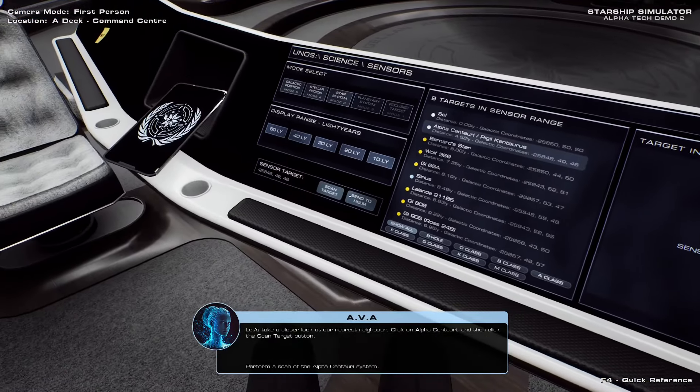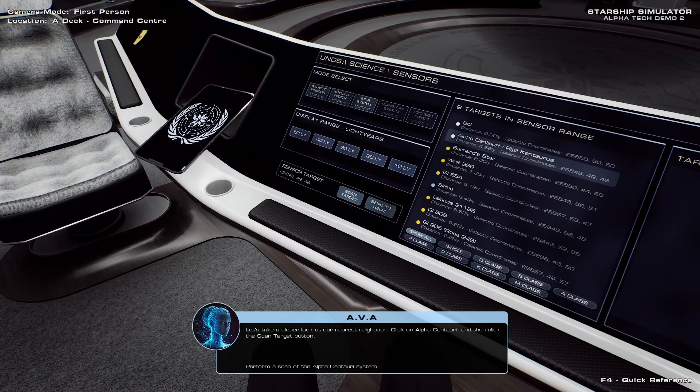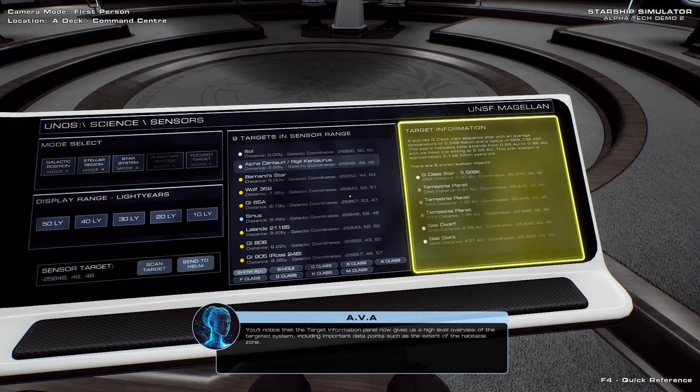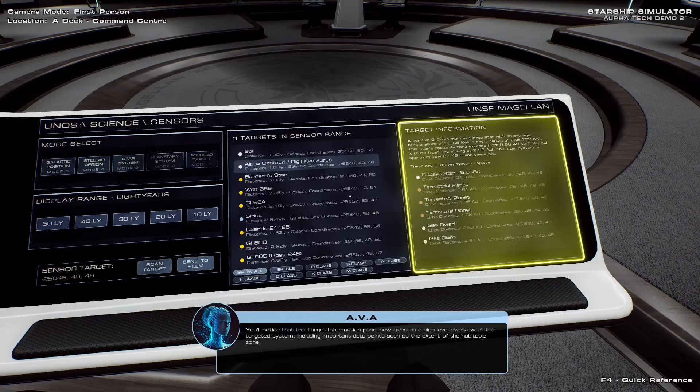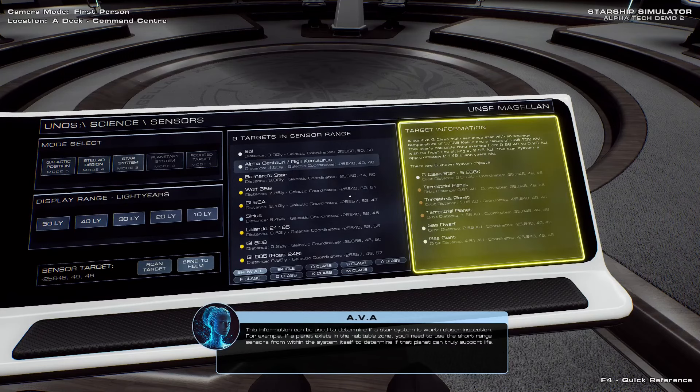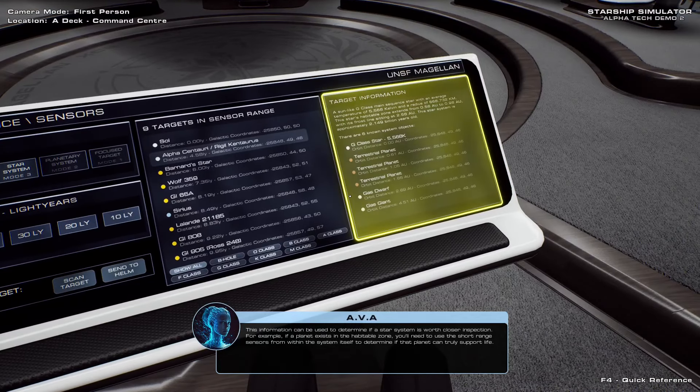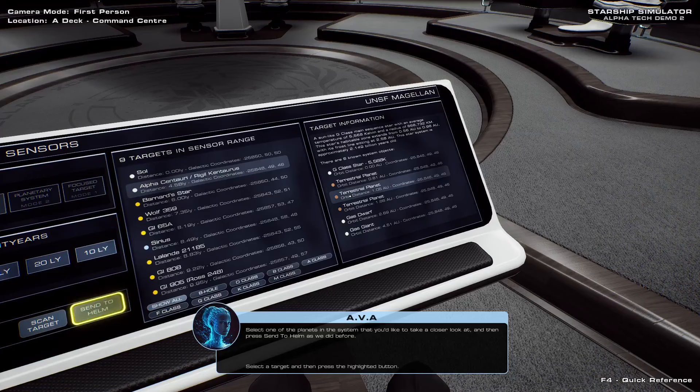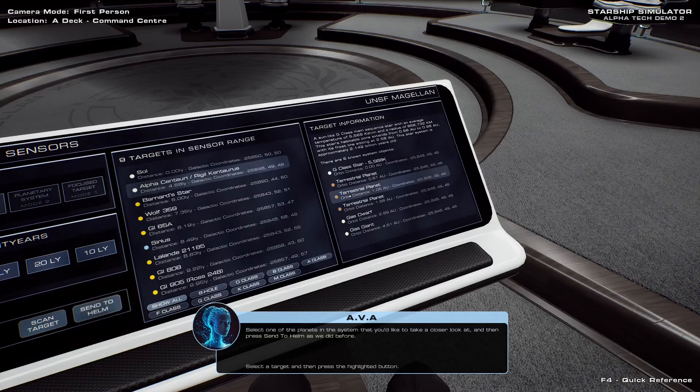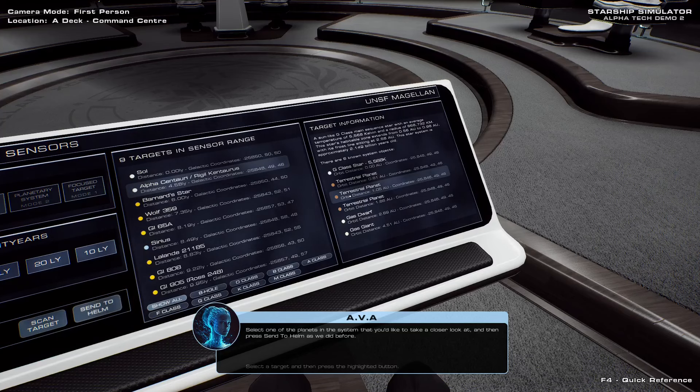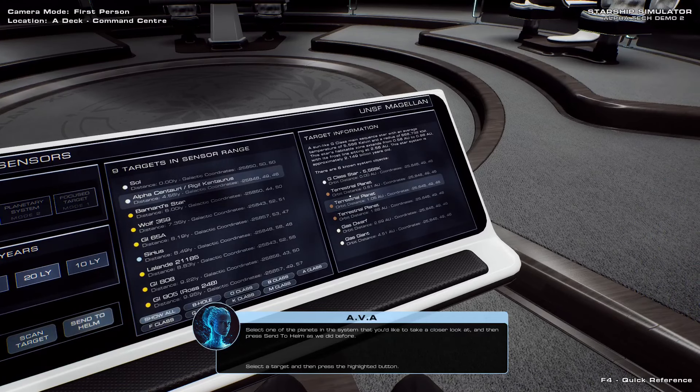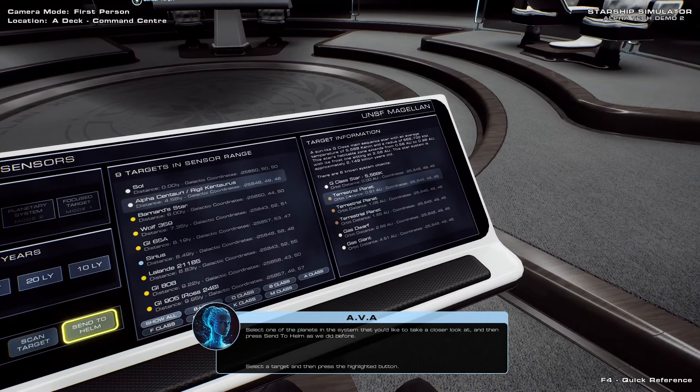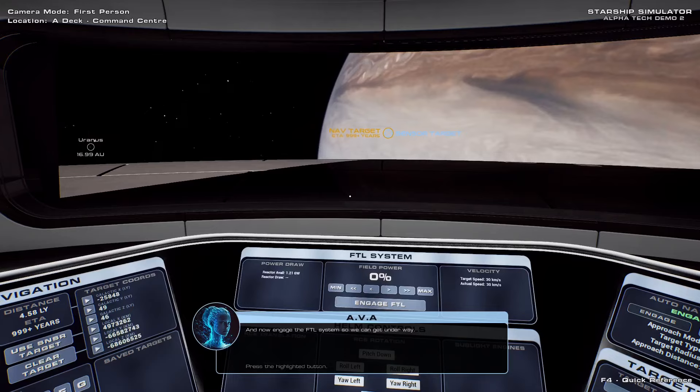All right. Alpha Centauri. No data. Now we have to scan. Long range sensors. Scan Alpha Centauri. G-class star. Including important data points such as the extent of the habitable zone. Three terrestrial planets and one gas dwarf and one gas giant. Habitable zone extends from 0.56 to point something with its first frost line. Okay. So we actually want to go to the first one. Let's go to the first one.